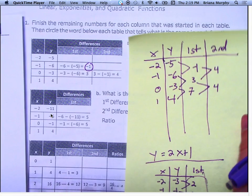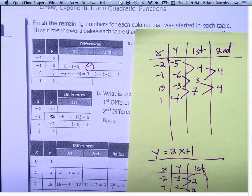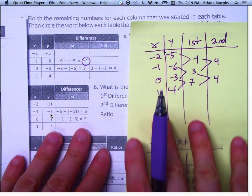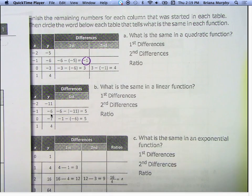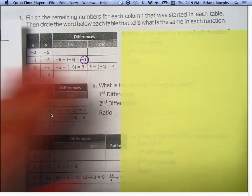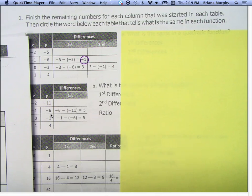So the first table — I don't get the same until the second differences are the same. What kind of equation do we think that might be? Quadratic. So which one do you want to try — quadratic or exponential? Let's try a quadratic one. For linears, the first difference is always the same.